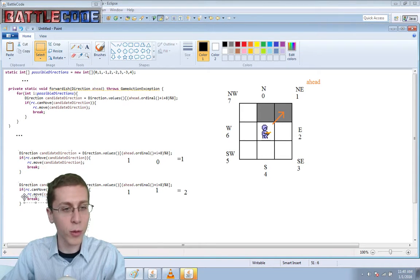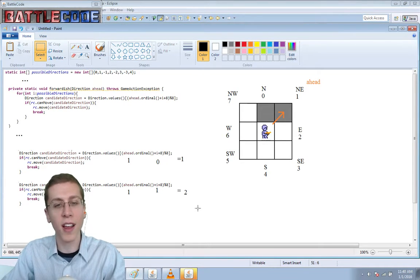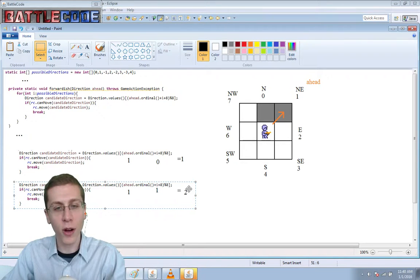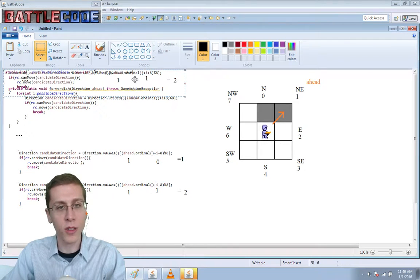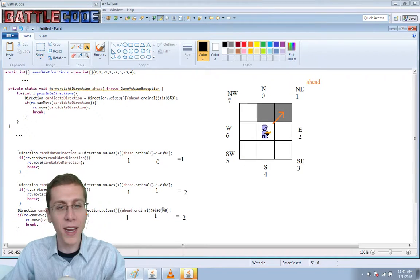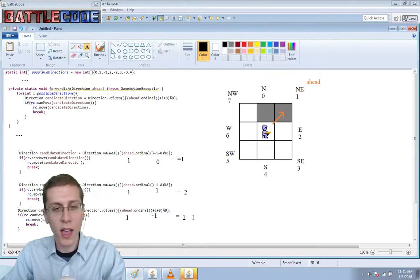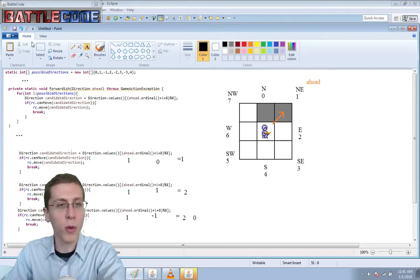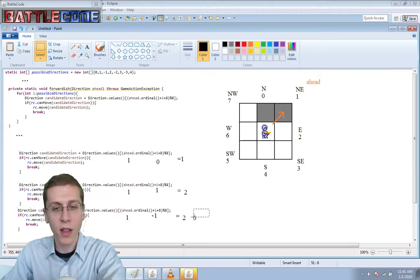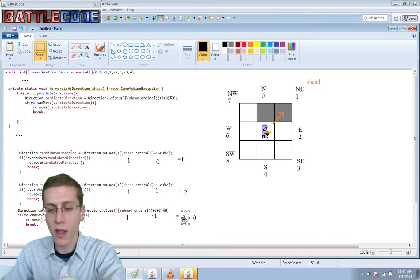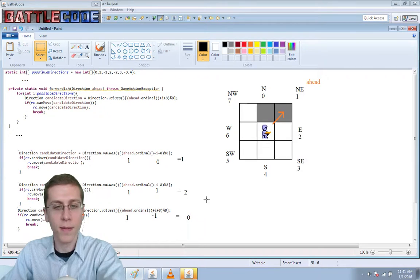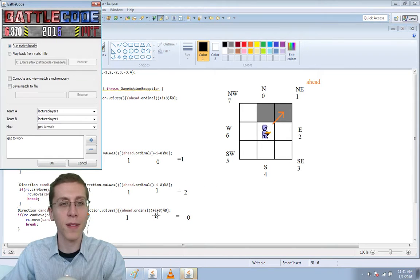If it had gone on, of course, the next item would have been minus one, and we would have ended up at zero and we'd be looking in direction north. Just like that.